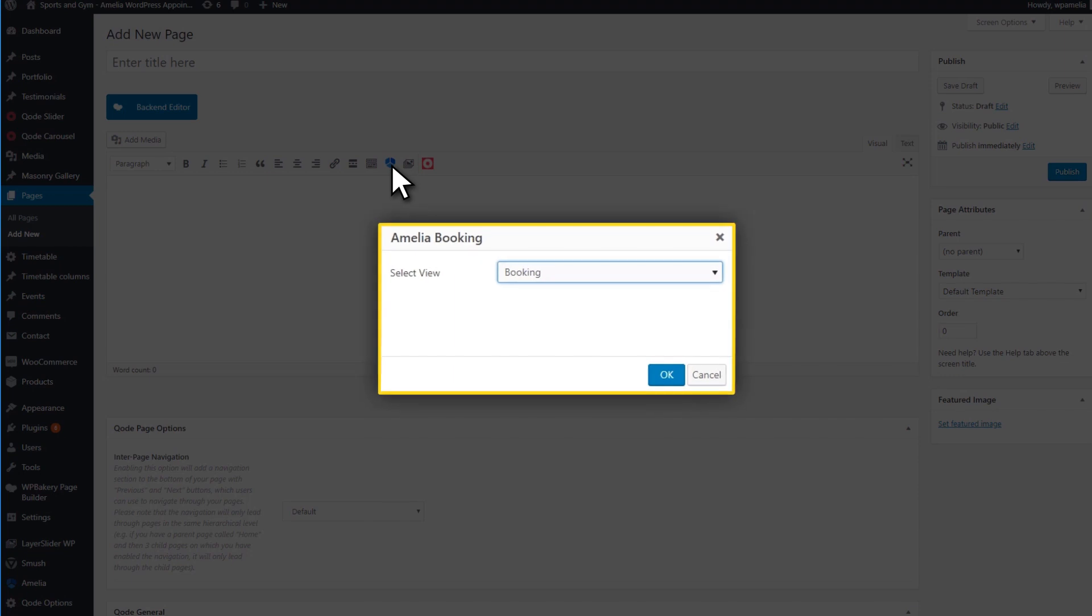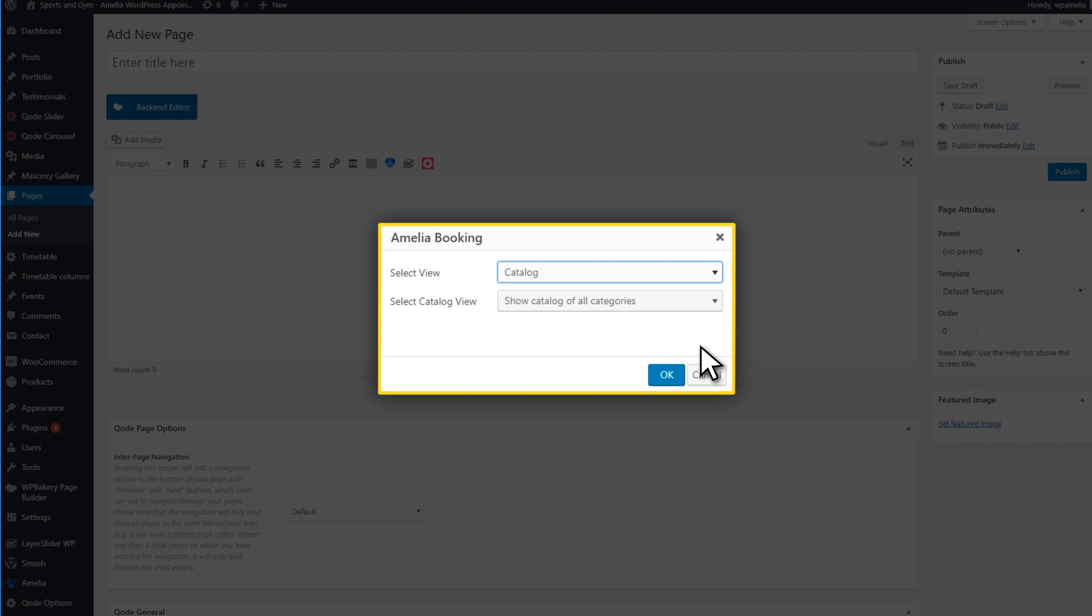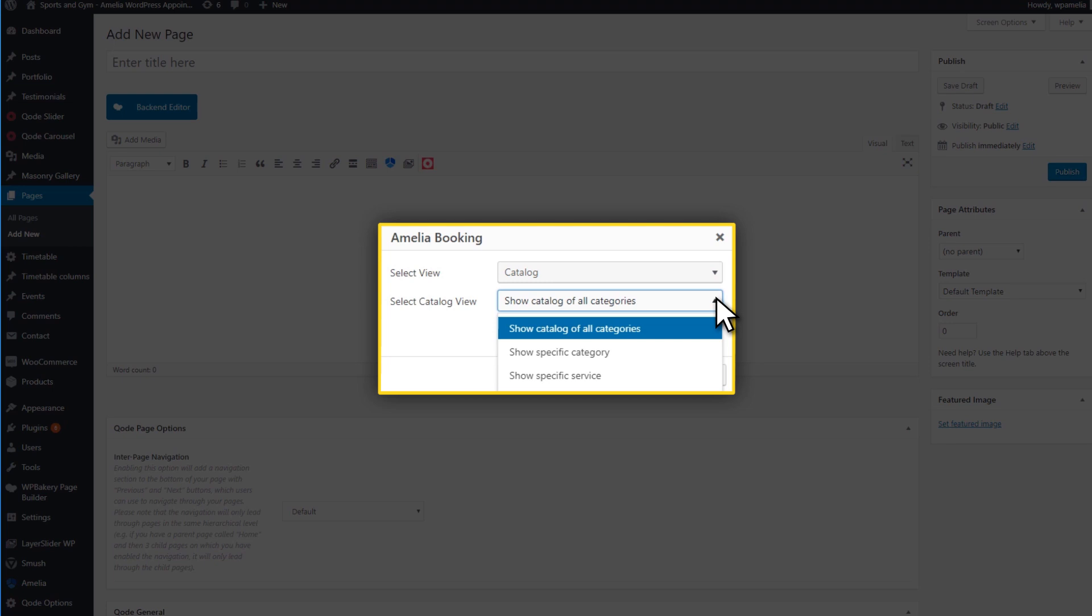When you choose Catalog to create a shortcode for your page, you will see three new options. These include Show Catalog of All Categories, Show a Specific Category, and Show a Specific Service.